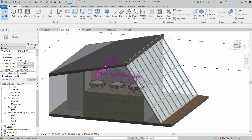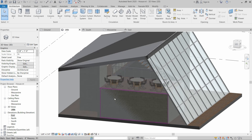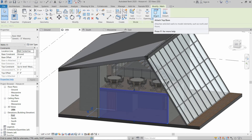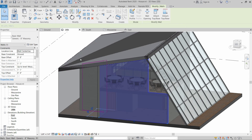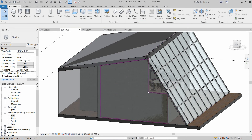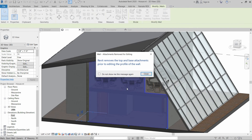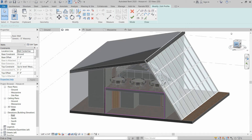As you can see, we have created a mullion system and a roof. After that, we have to attach this wall up to the roof — click Attach Top or Base, select Top, and select the roof. We have a triangular shape on this side which needs to be addressed, so we have to select the wall and then modify it on the left side.